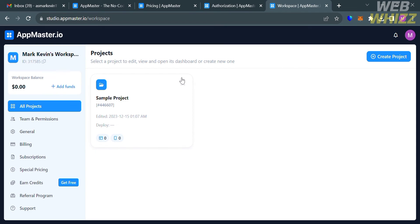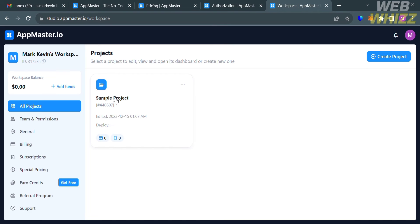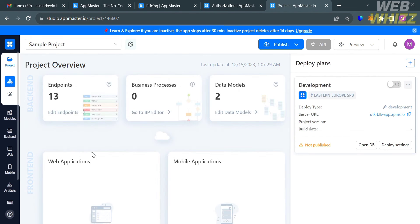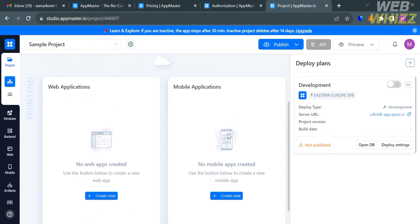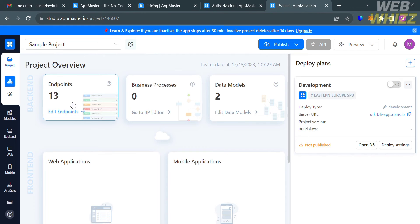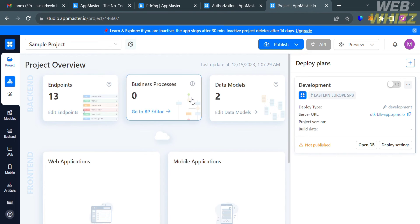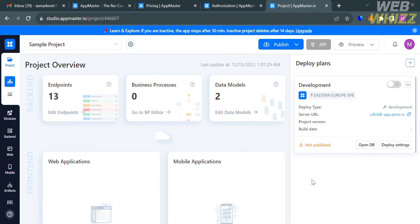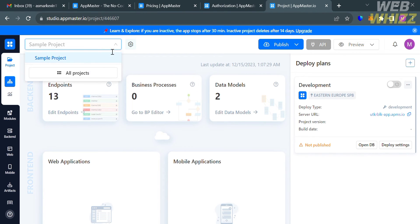By clicking the three dots on a project, you can navigate settings or delete the project. By clicking on the created project, you will see the project overview, including the number of endpoints, business processes, data models, web applications, mobile applications, development status, and more — all trackable from the project overview.